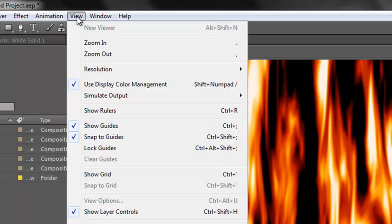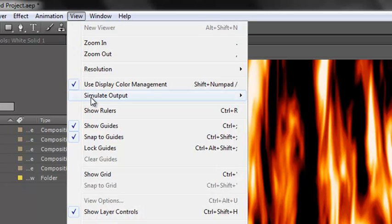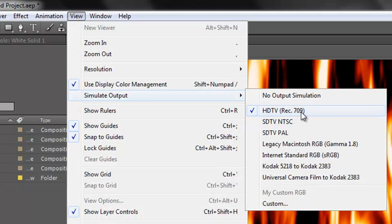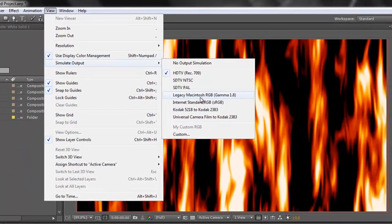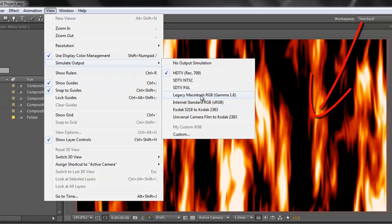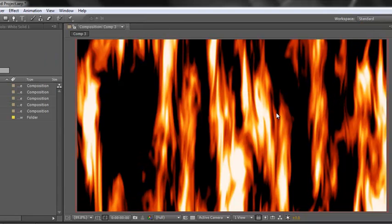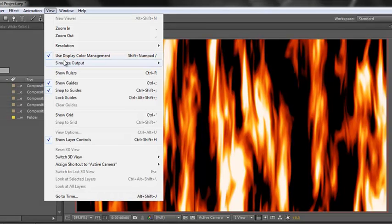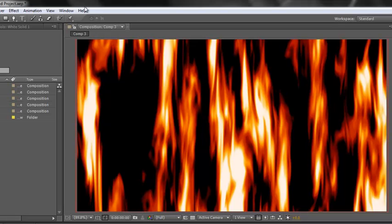Also, you can view various simulated outputs. At the moment I've got mine on HDTV. You can look at some legacy ones — if you look at the colors as I click on the legacy Macintosh, you'll see the colors of my flames actually slightly shift. I'll go back to simulate output HDTV. So you can have a feel for what it looks like across various options.